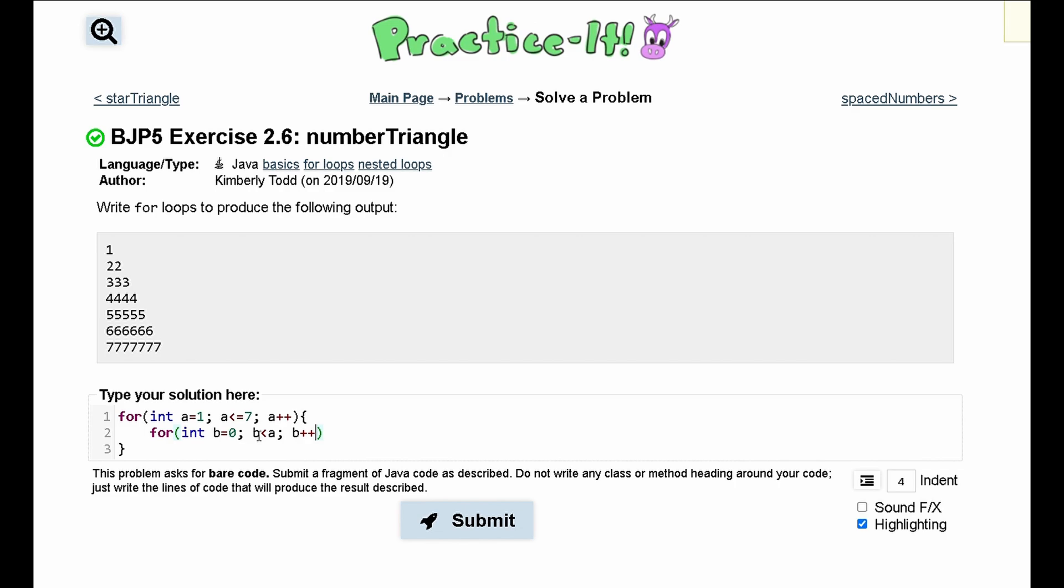So the first time this outputs, b is equal to zero, a is equal to one, so it is going to print one, one time. And then the next time it is going to say b is equal to one, a is equal to two, so it will print twice.